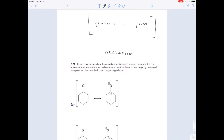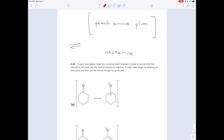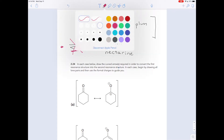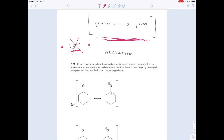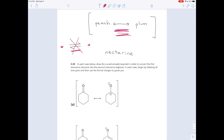The second thing you'll see is a special arrow called a resonance arrow. It has just one line and two heads, pointing in both directions. Do not confuse that with an equilibrium arrow from general chemistry. An equilibrium arrow tells you that reactants are turning into products and products are turning back into reactants at the same time — they're flipping back and forth. That is not what this arrow is telling you. This arrow is telling you neither of these structures is correct. To find the true thing, you have to average them. This arrow is telling you: take the average.